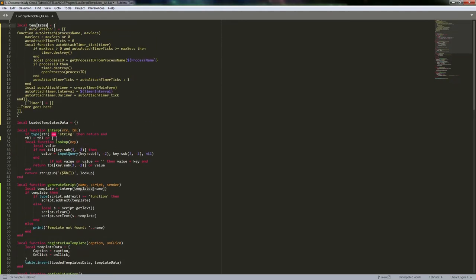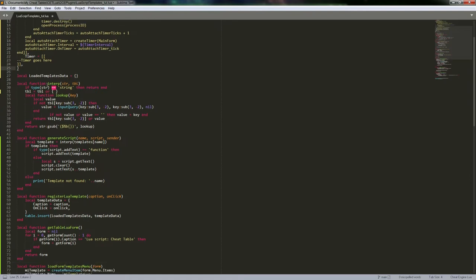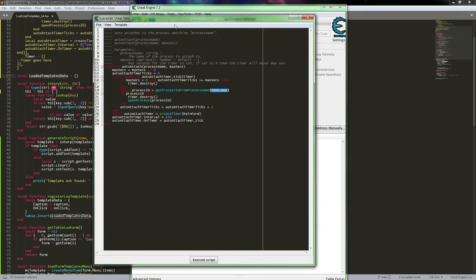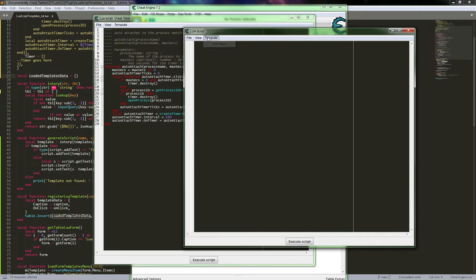We're using keys for the table — if the key has no space you can set it directly, but if it has a space you need to set the key in a slightly different way. We also create a loaded templates table, which is what our register Lua template function will use. It loads up whatever gets registered so that later we can iterate through and add the menu items we need, supporting multiple windows.